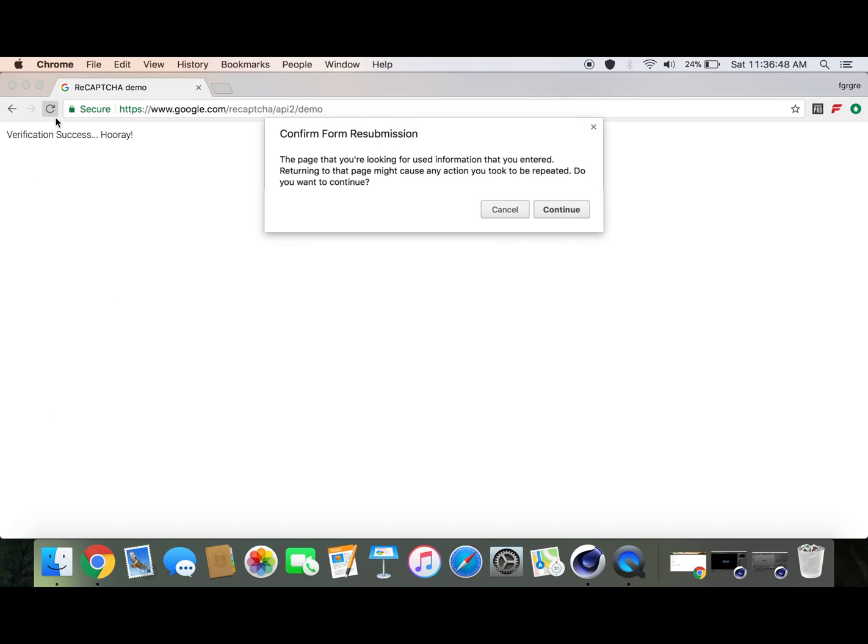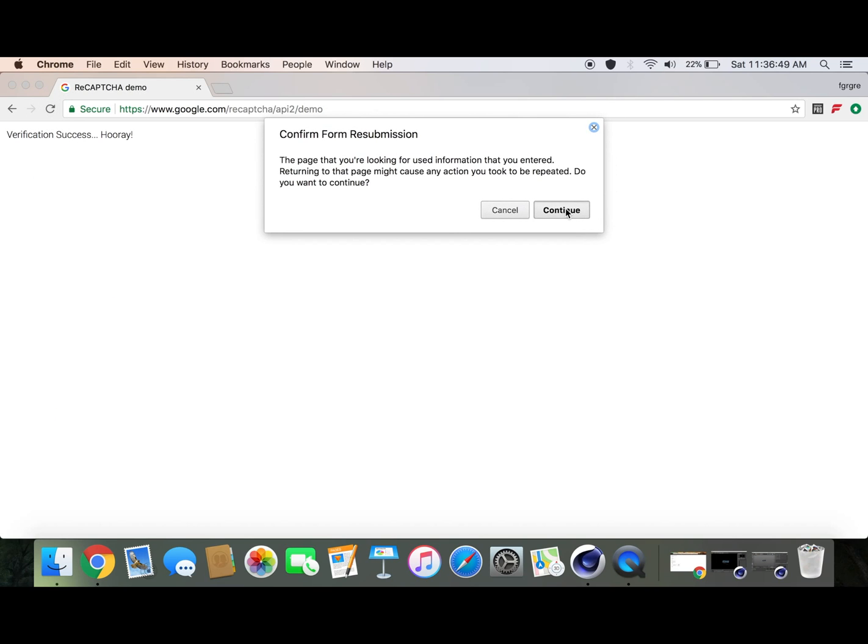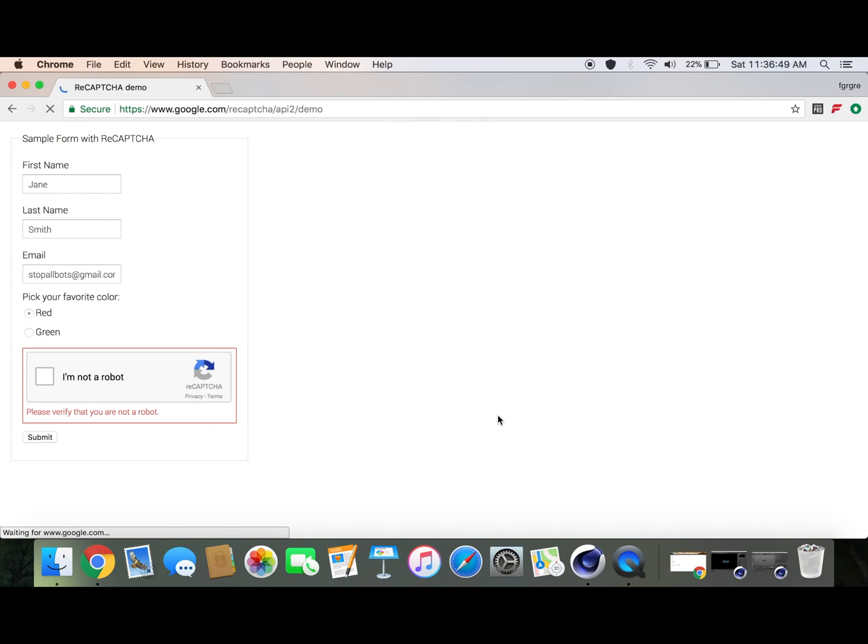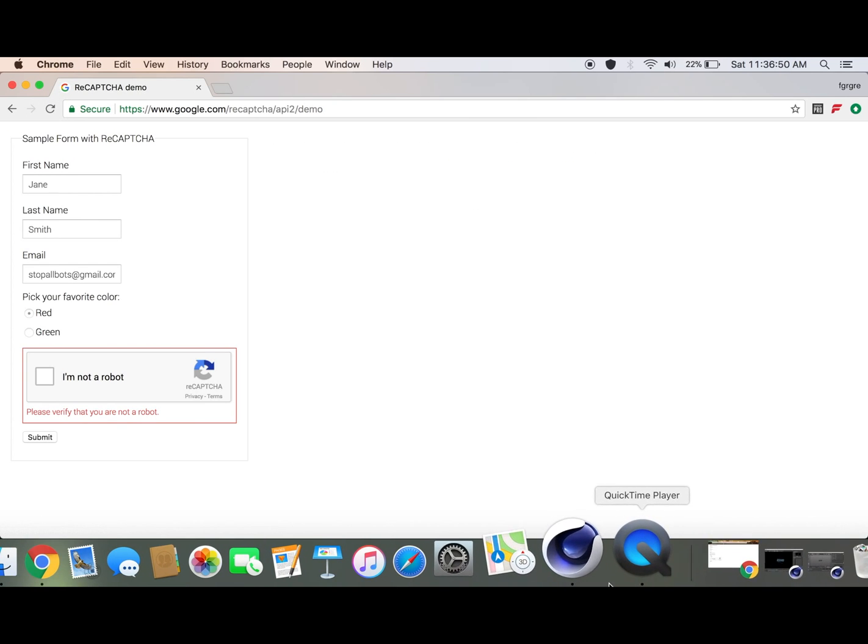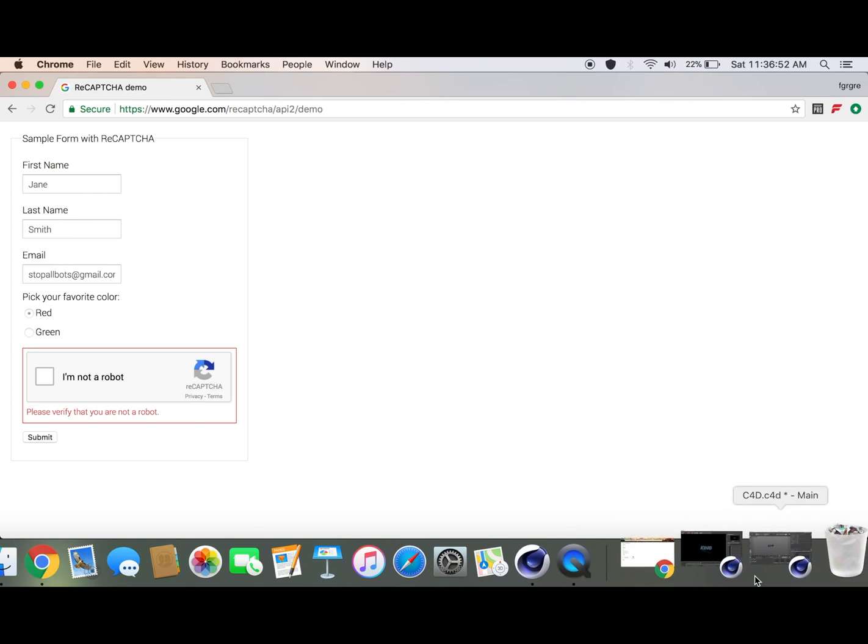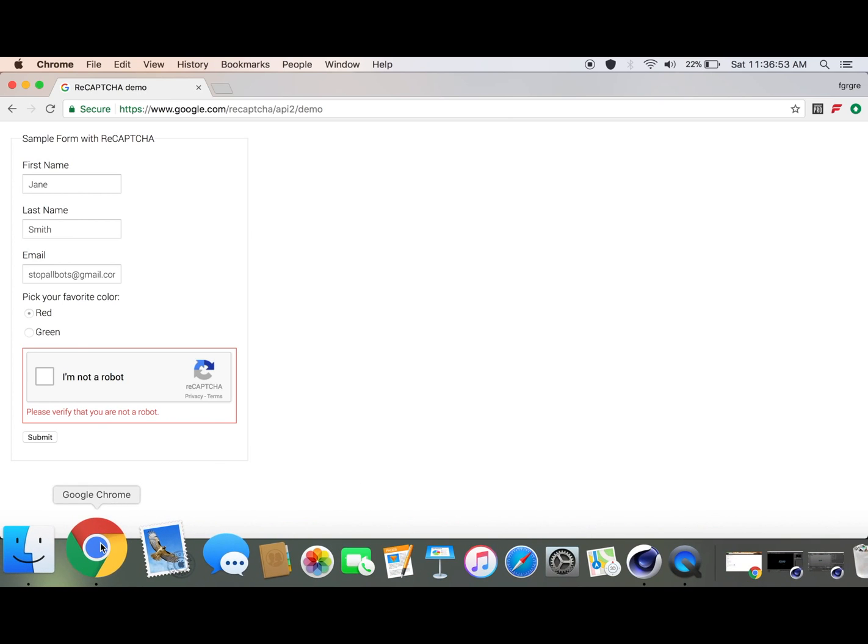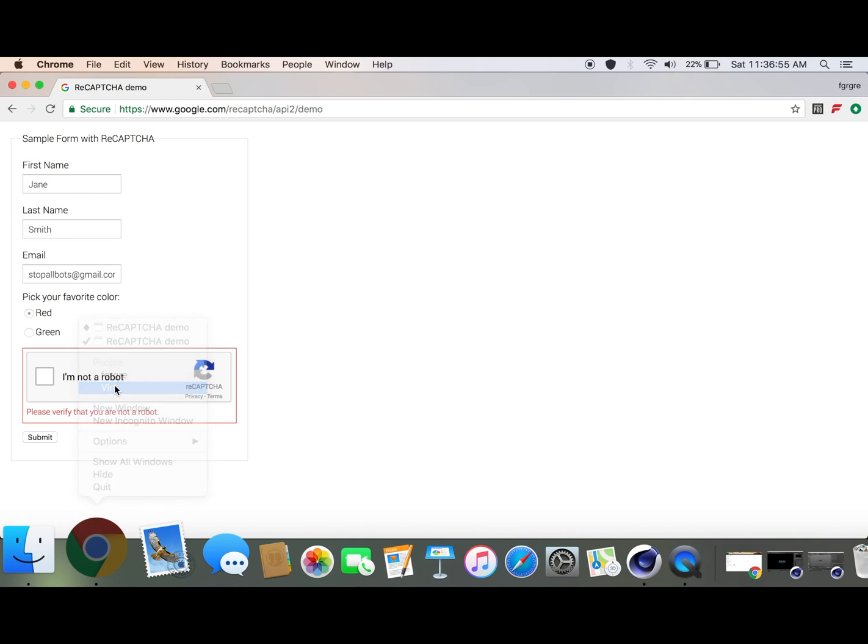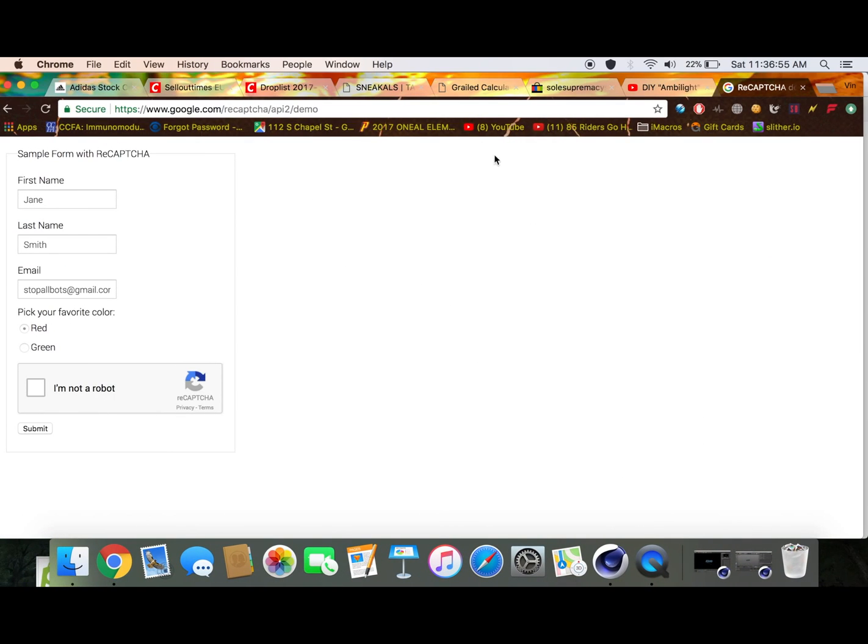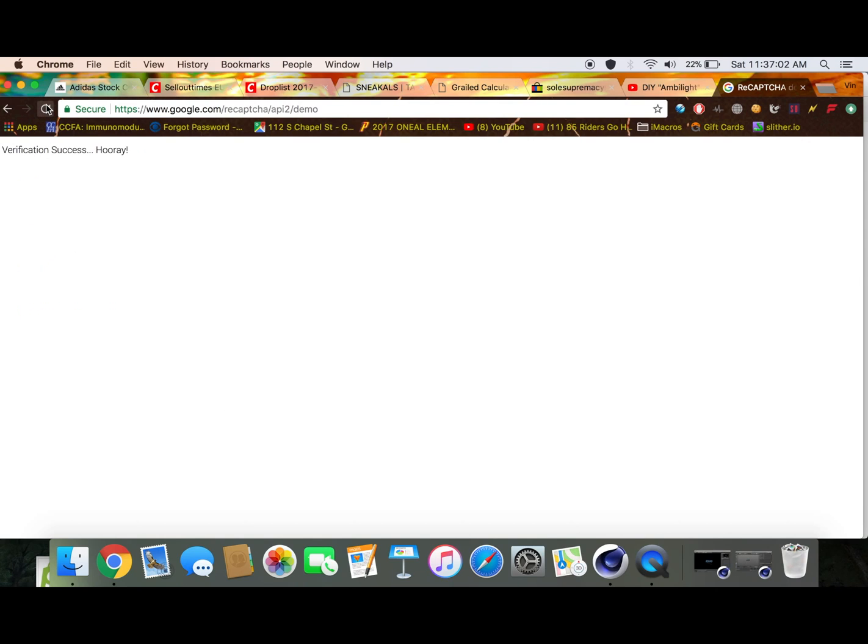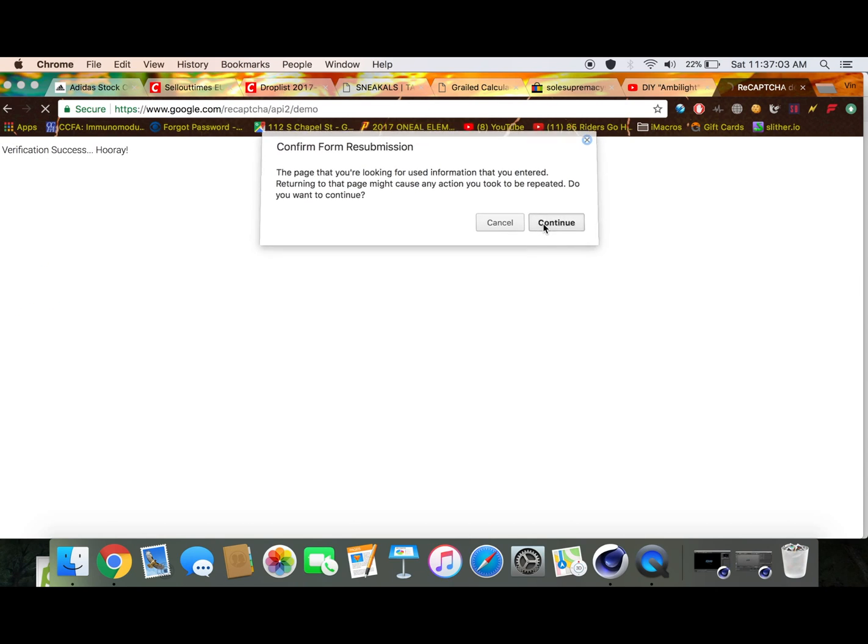Eventually your account will look like this. One second, I'm gonna hop into my other account. Now I'll do it and now I won't get a CAPTCHA at all.